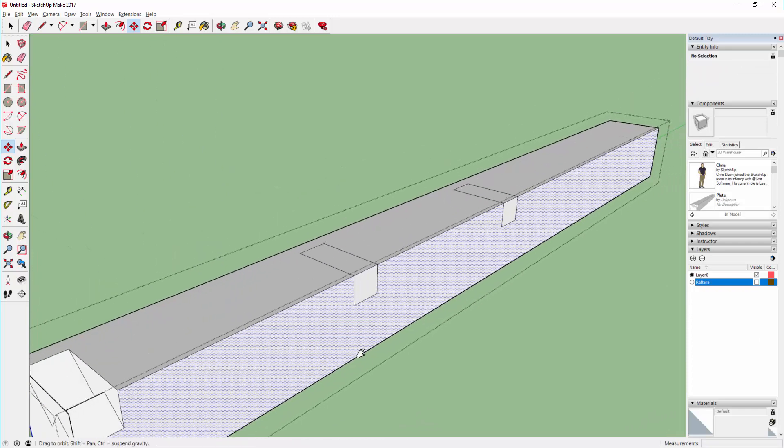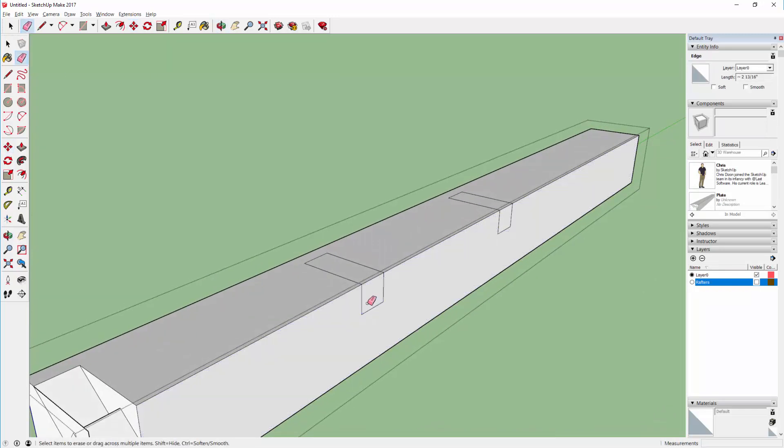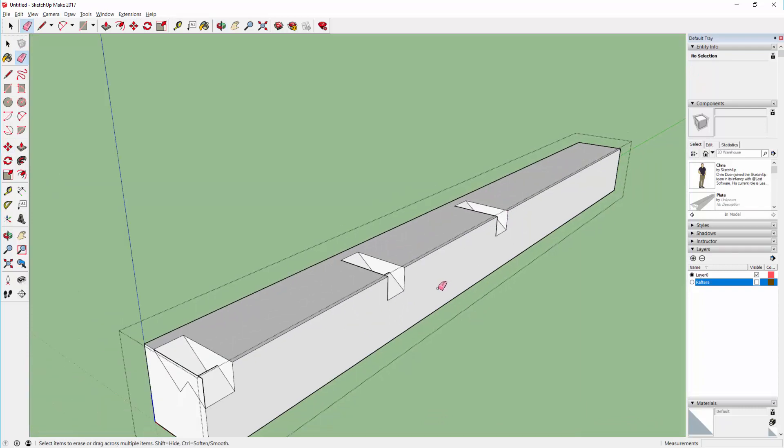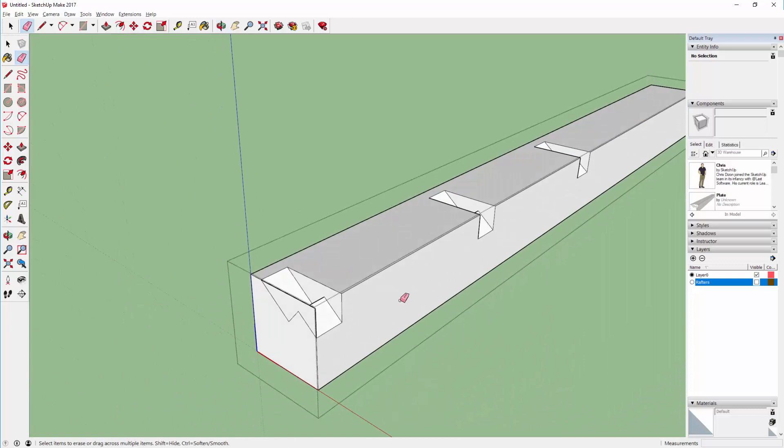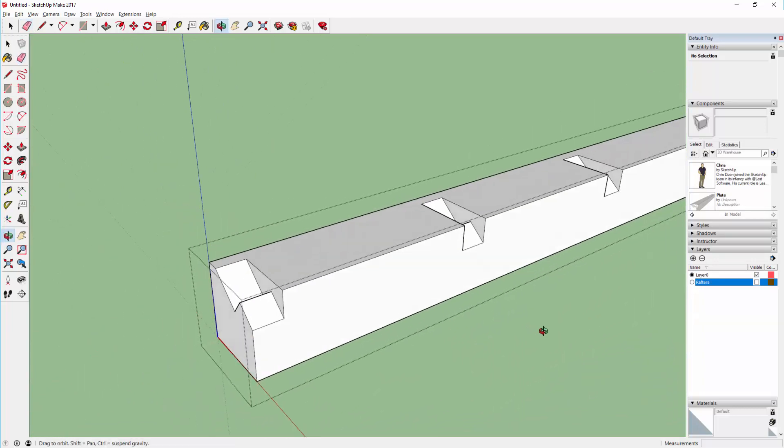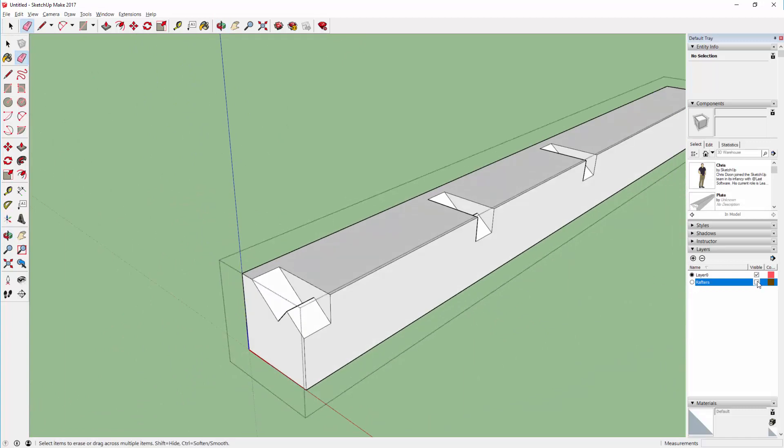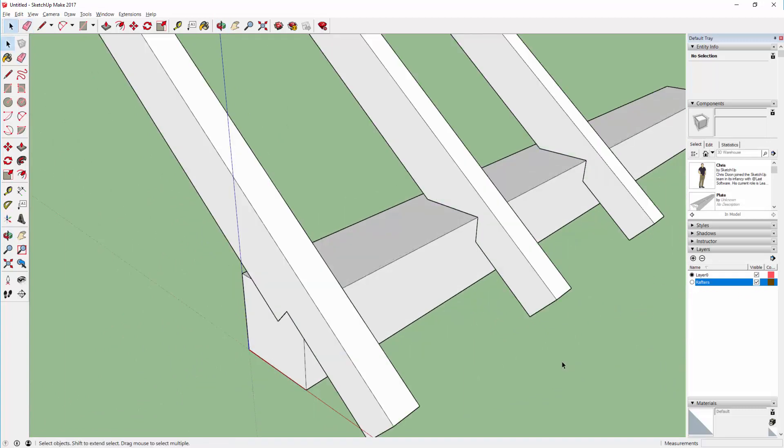SketchUp always tries to sort out the faces automatically. So if you use the eraser tool it's just a matter of deleting these two edges and you're left with what you want. You don't need this one on the end that I made temporarily. So there's the plate. If you turn the rafters back on you've got everything fitting together nicely.